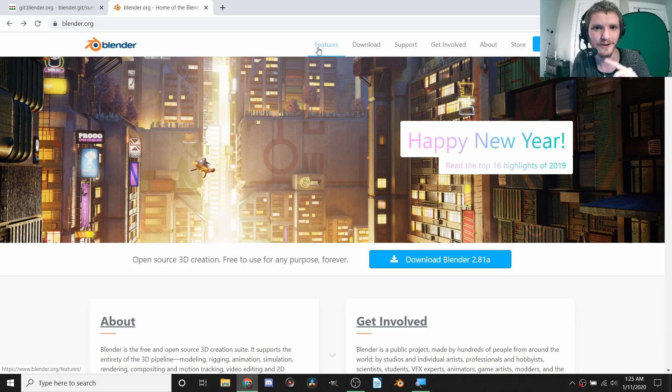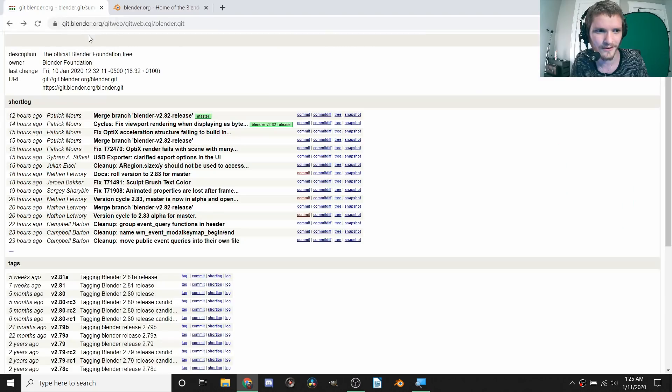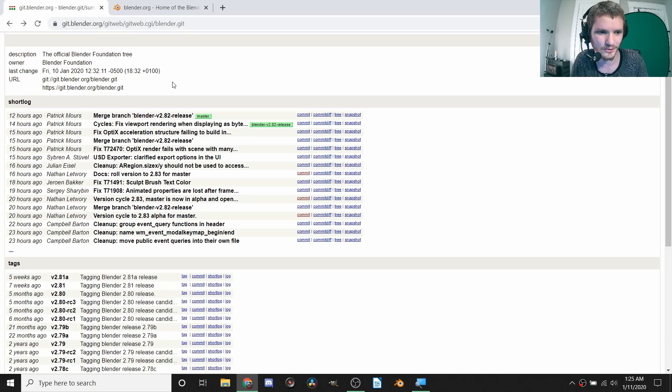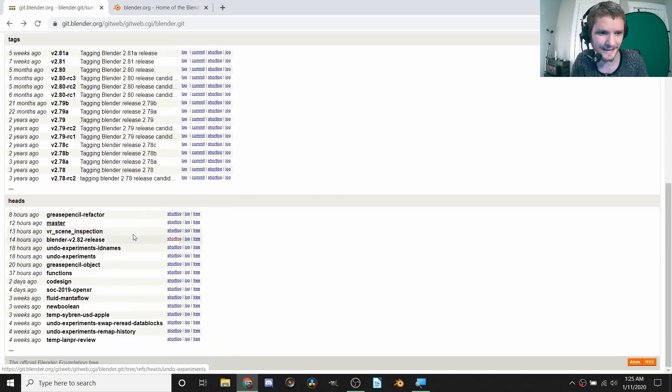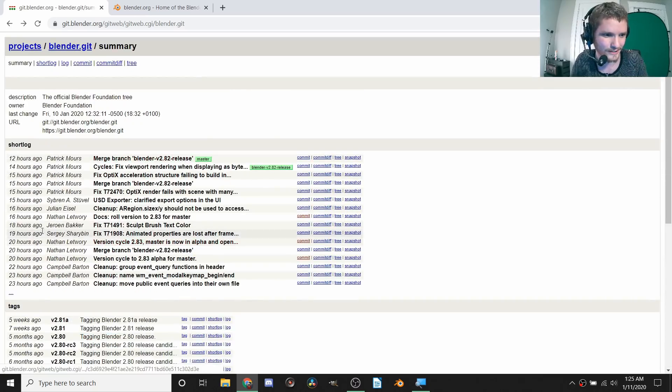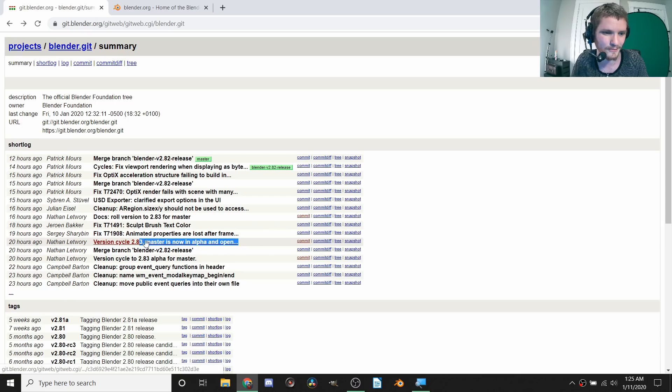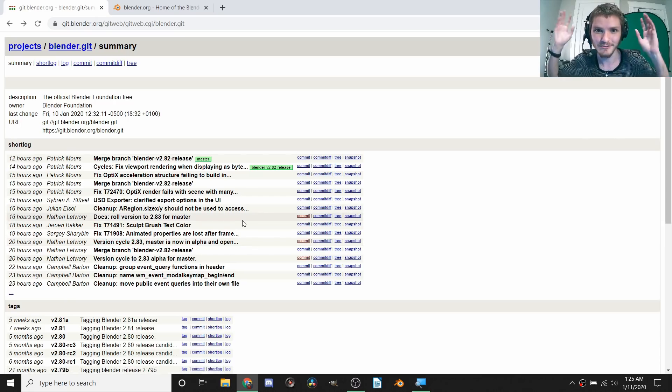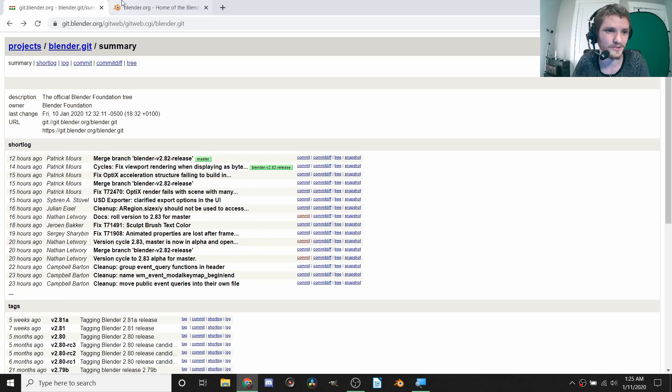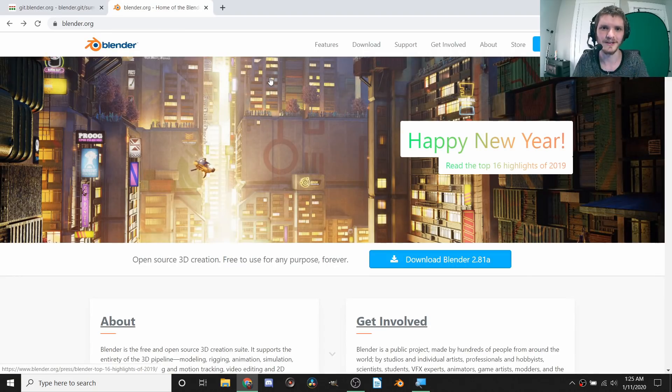First of all, how did I know that it's in alpha? A nice tip: you can look at the Git of Blender and it will show everything that happens as it happens. Within the last 20 to 16 hours you can see a bunch of stuff with the number 2.83. So very recently this thing was dropped in alpha.